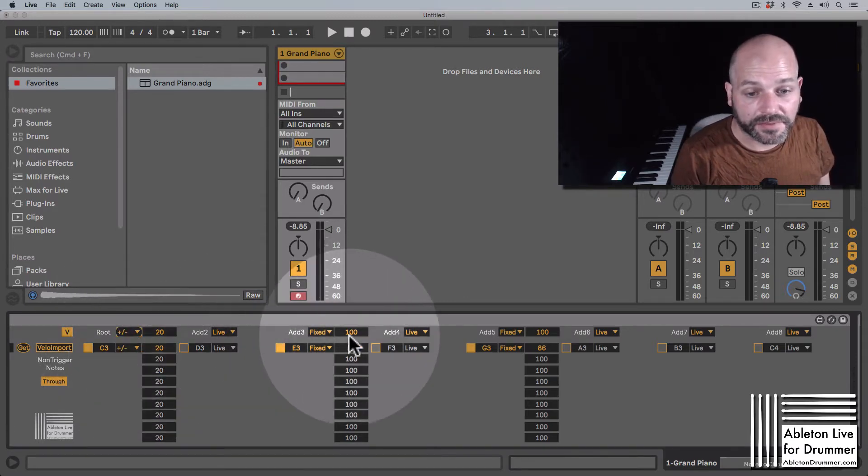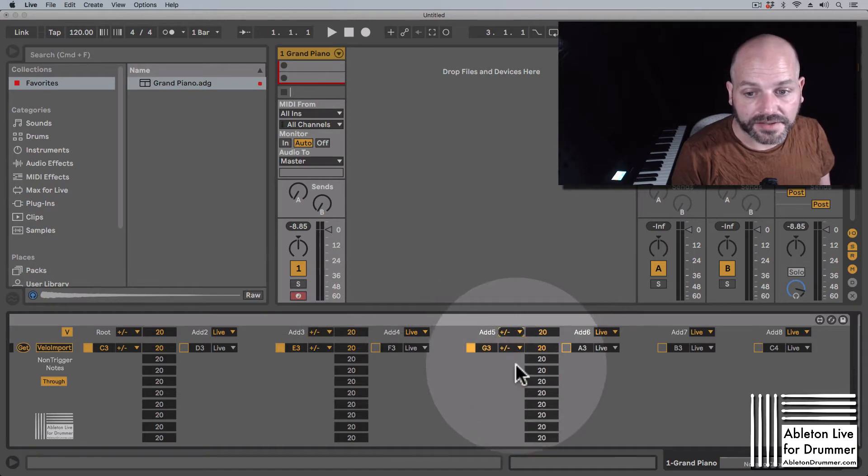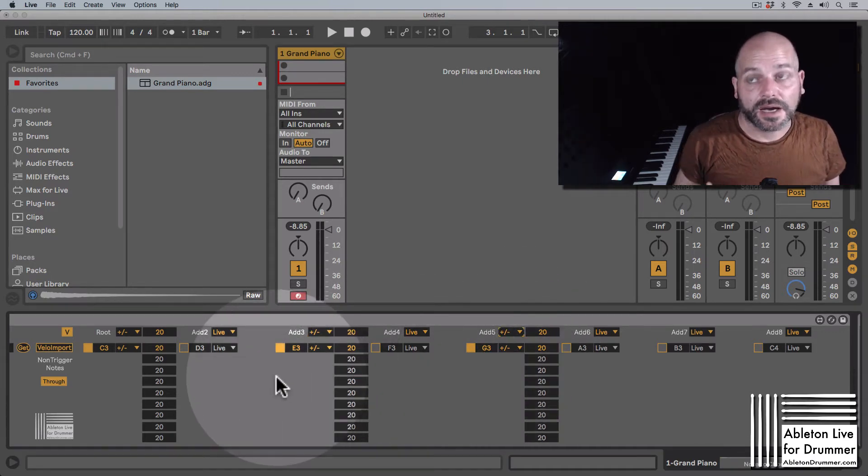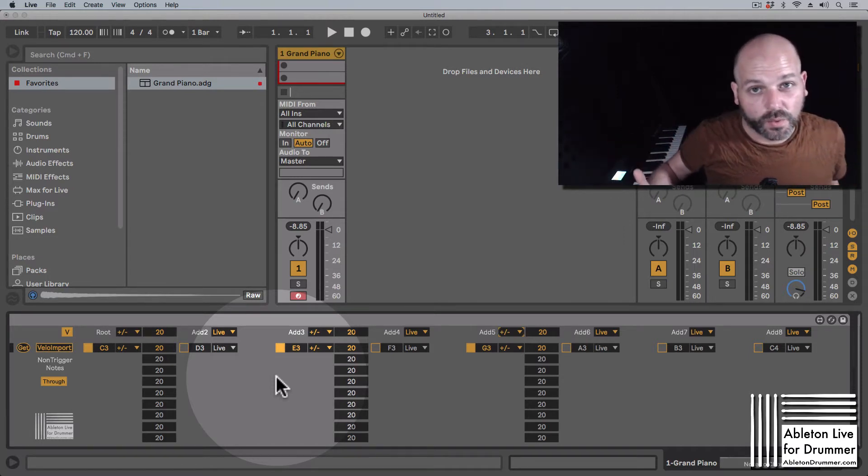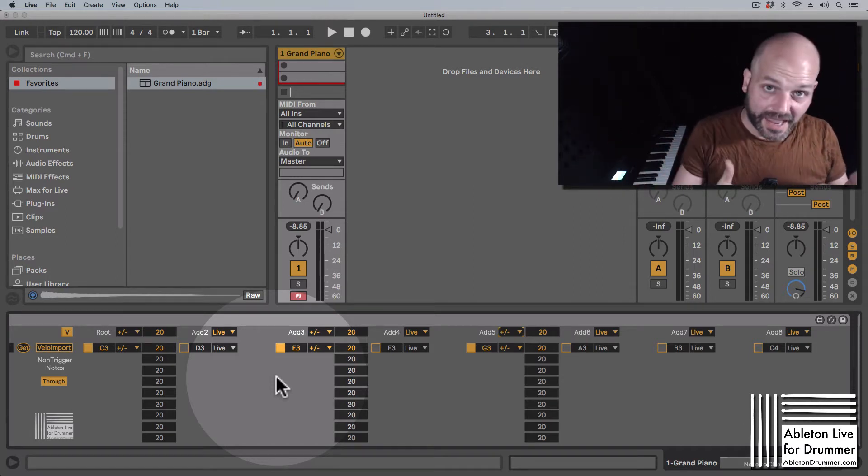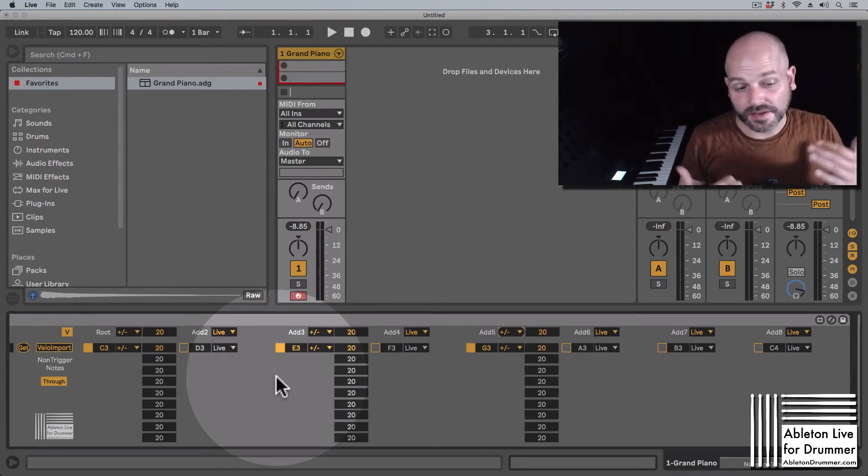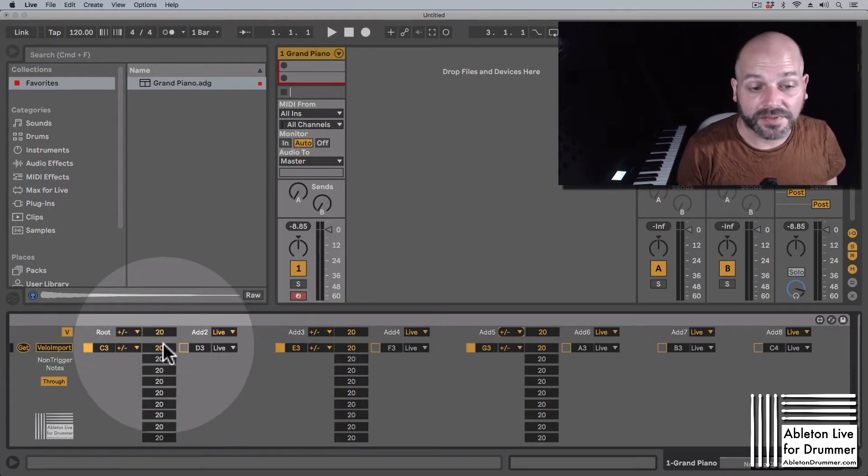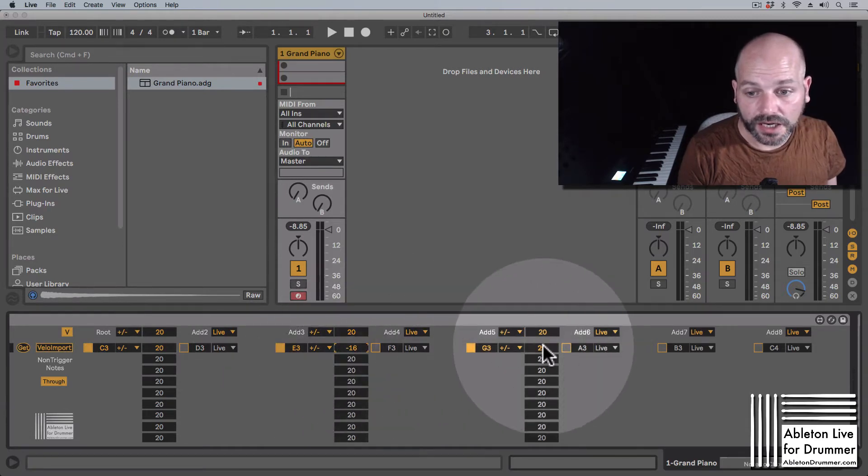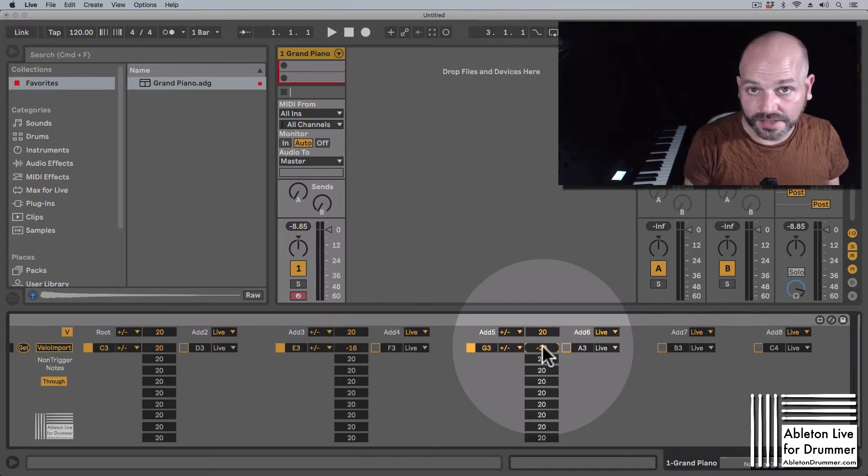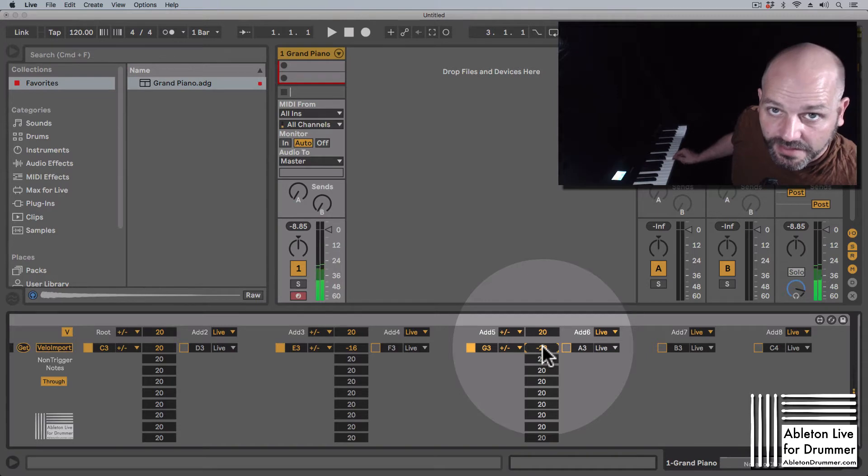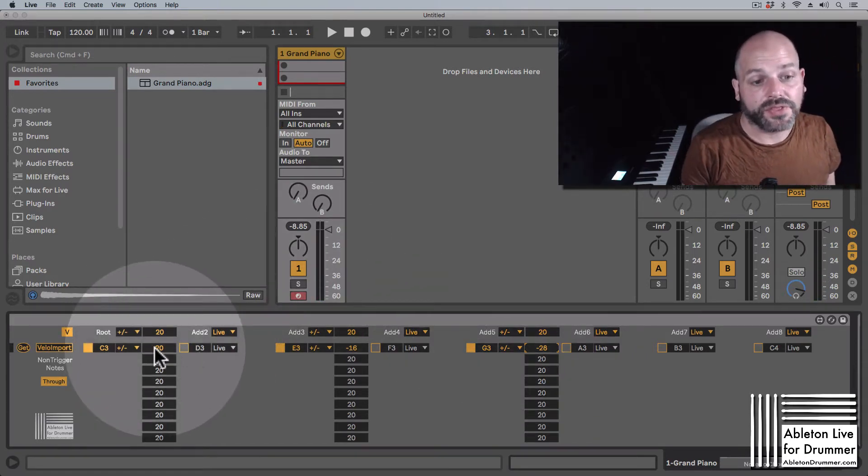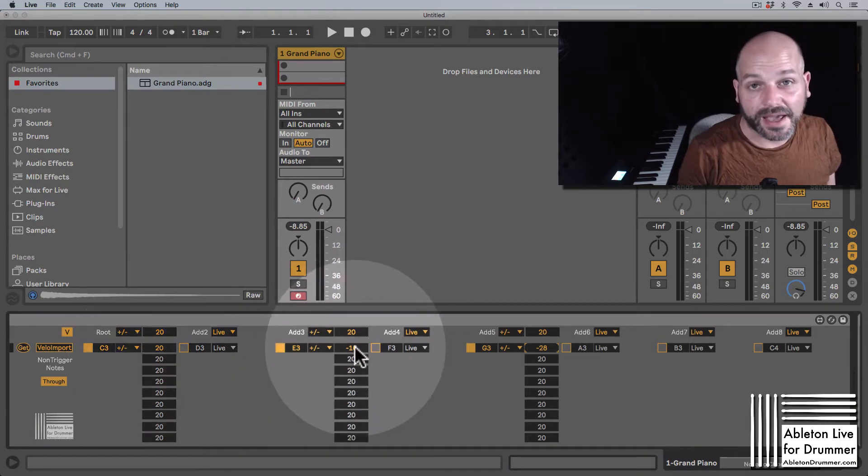So you have a plus and minus section here as well, which would mean the live velocity coming in will get added a certain value or will be subtracted a certain value. Let's say we want the C3 louder here because it's a trigger note - it's a root note, sorry - it's a root note, and the other notes should be quieter. So the live velocity is used and this value here will be added or subtracted to it.